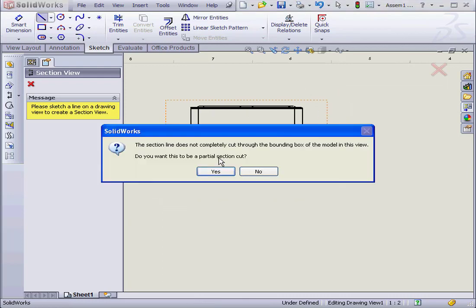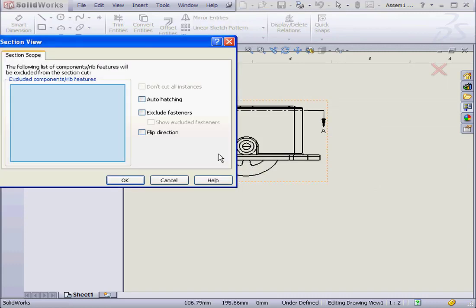SolidWorks gives us a warning. Do we want this to be a partial section cut? Because the section line doesn't completely cut through the bounding box. Let's choose Yes.